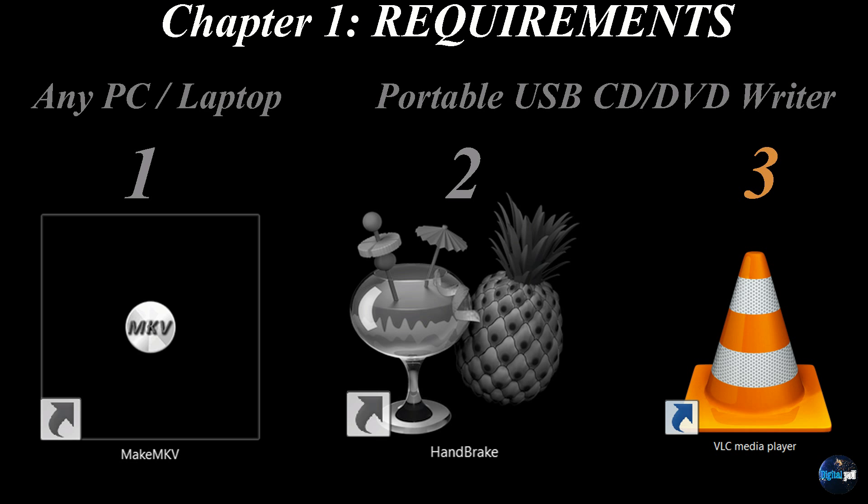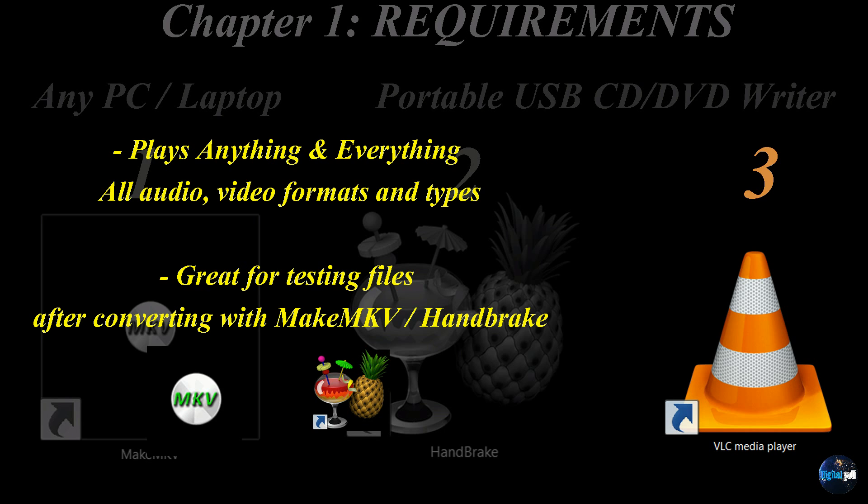The third software that we'll use here is VLC Media Player. This player is the best recommended. It plays anything and everything. All audio, all video formats and types.